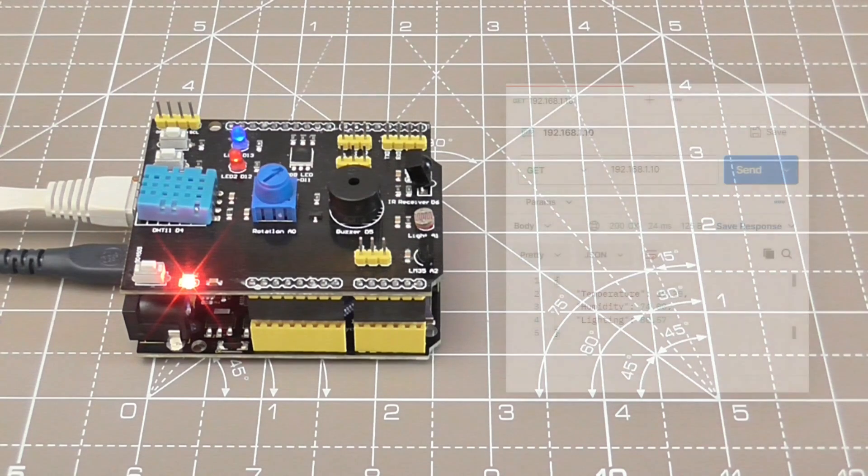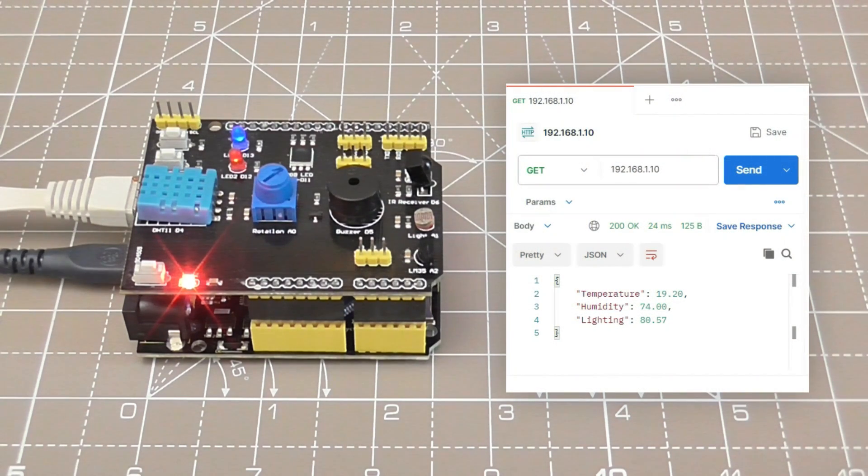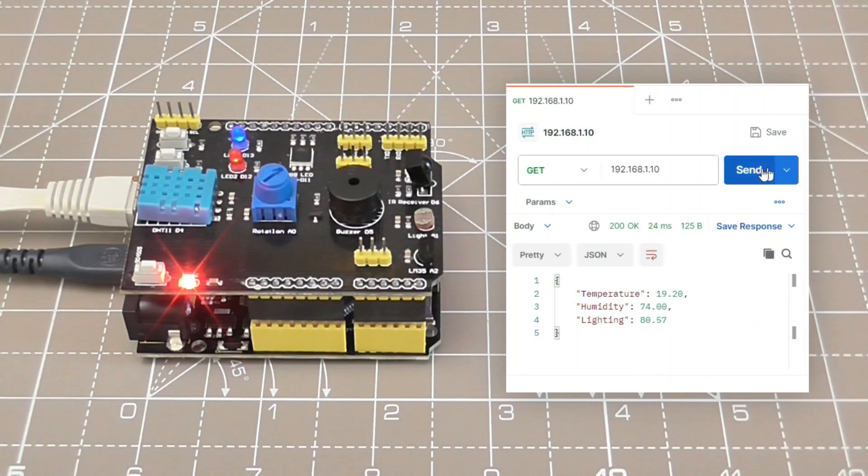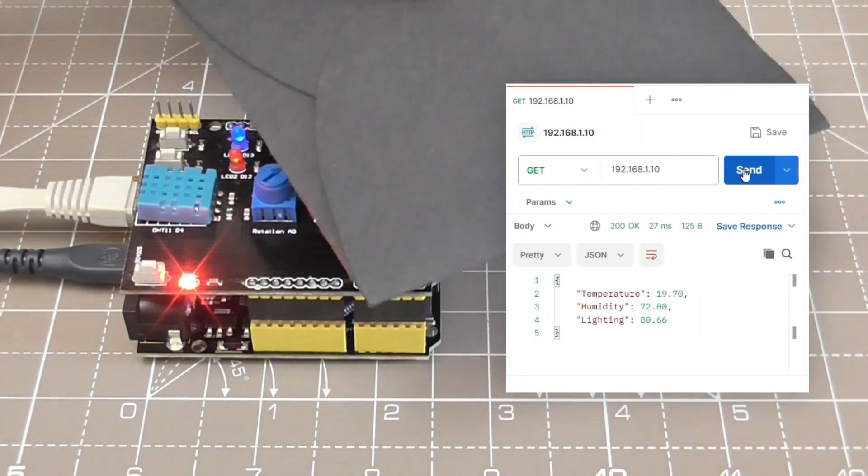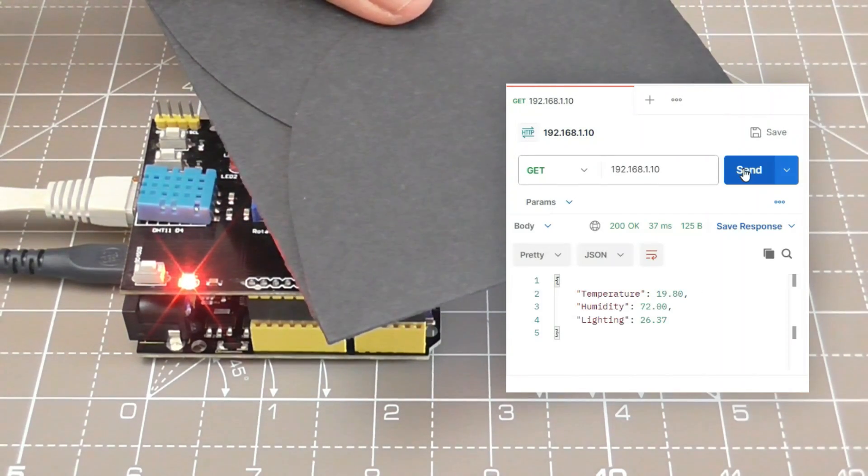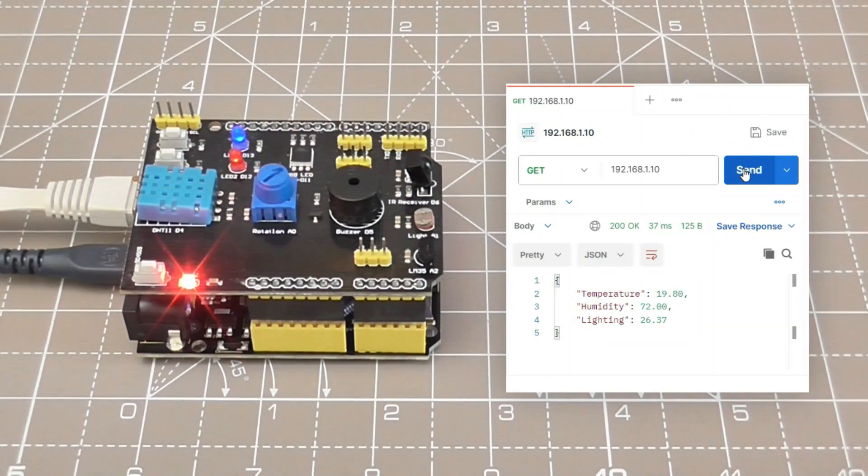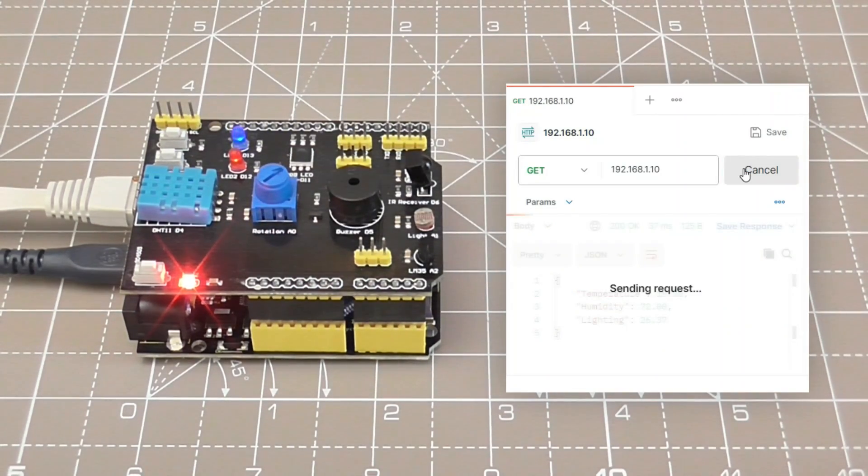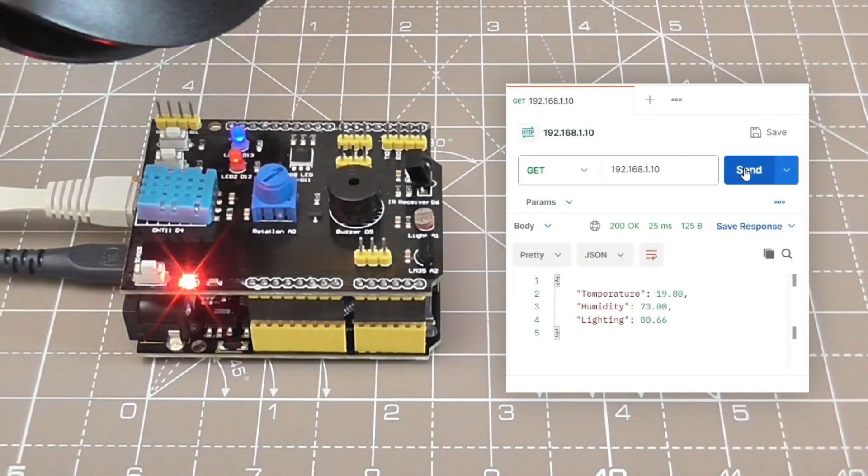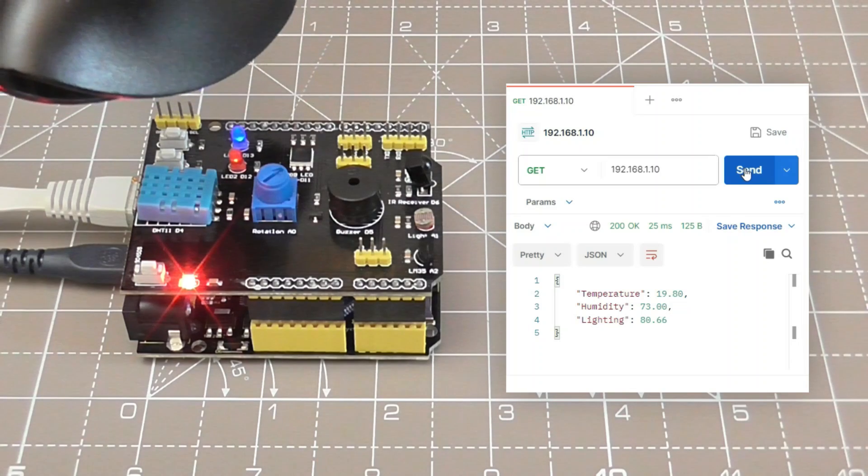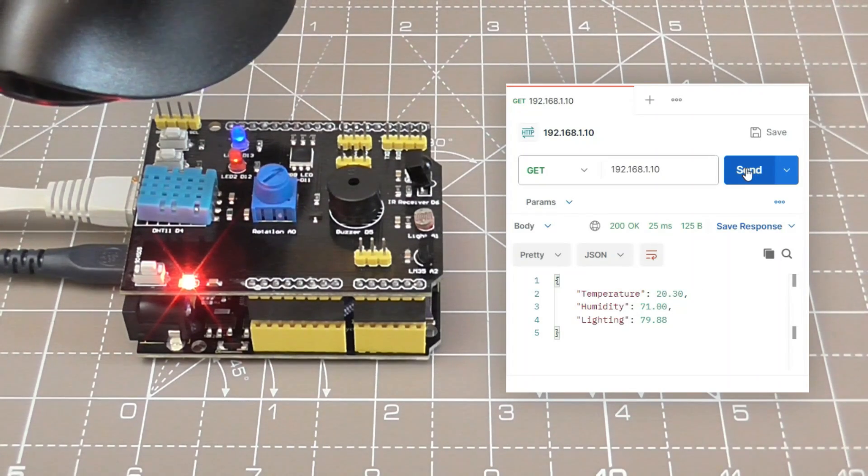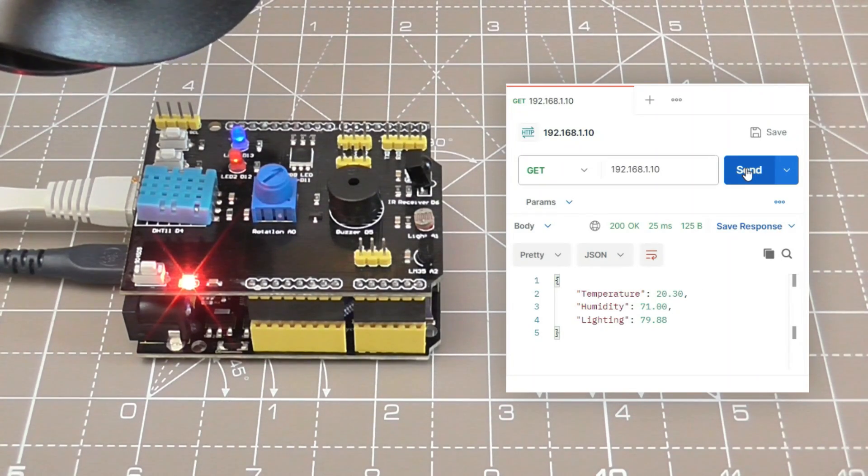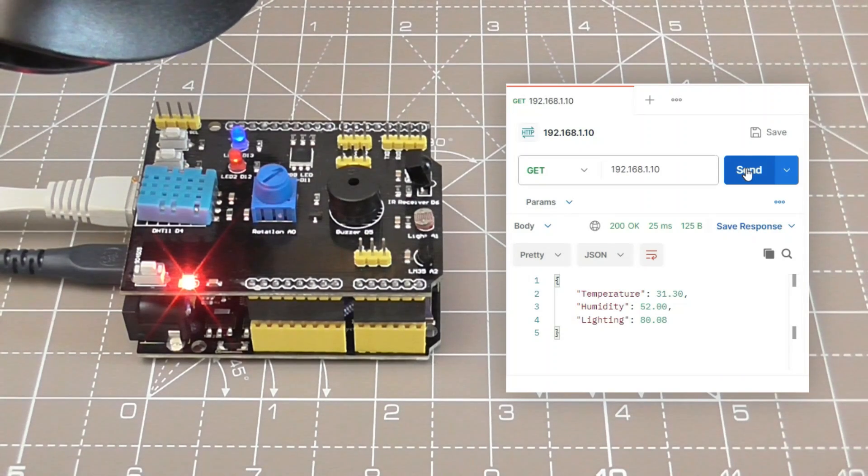Connecting a web client to the UNO shows the sensor values that have been served in JSON format. So if the LDR is obscured, the lighting percentage is reduced. And if we apply heat to the DHT sensor, the temperature reading rises. The web clients will have to be refreshed to see the updated values.